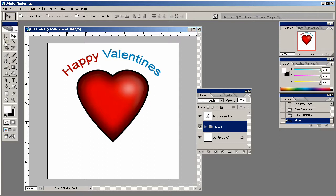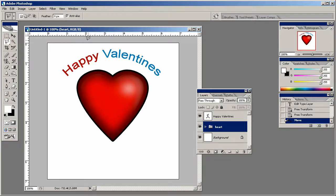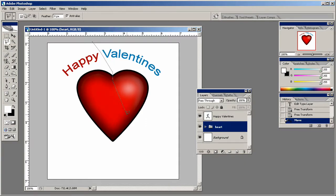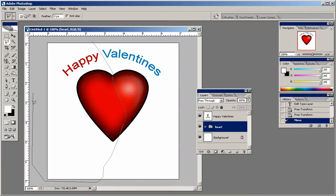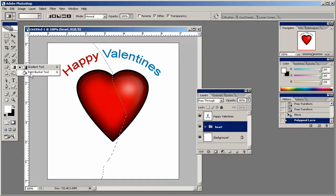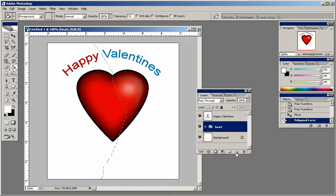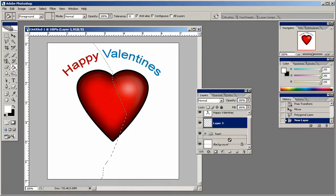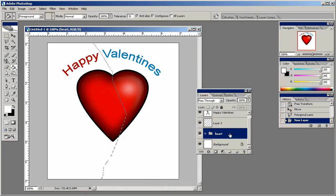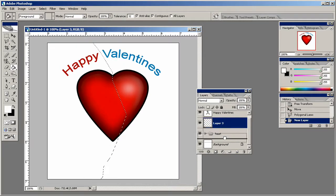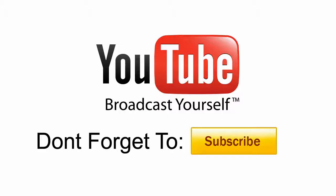But what we can do is we can take our polygon lasso tool and we can just kind of go down through the heart like so with our selection. And we're going to create a new layer right above the background layer like so.